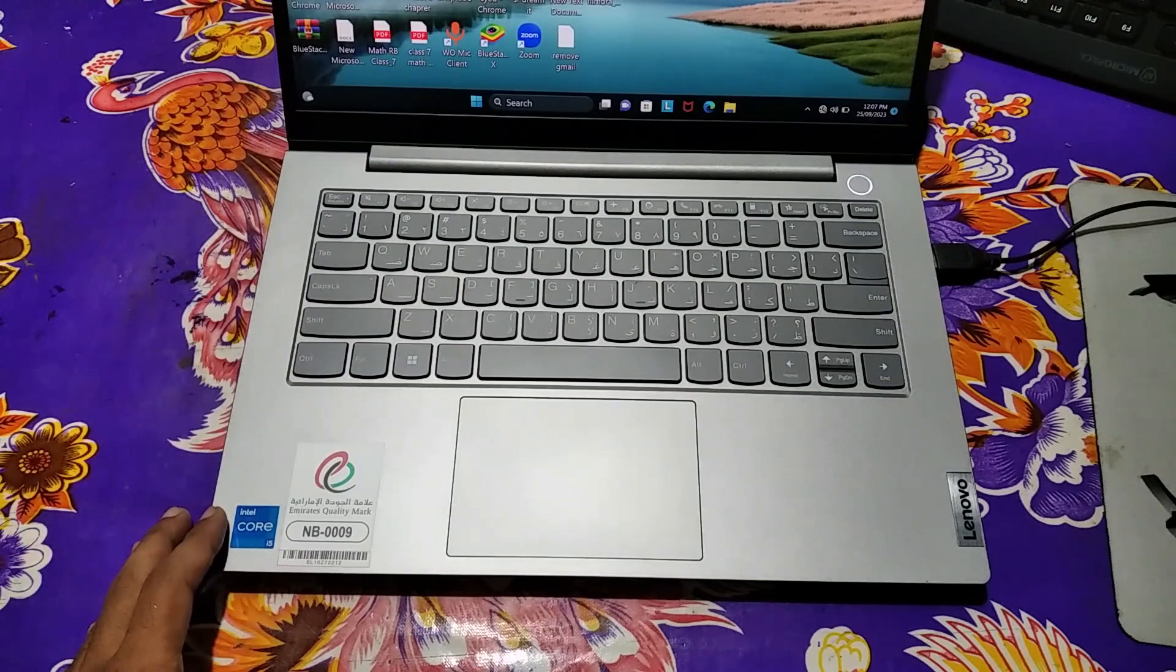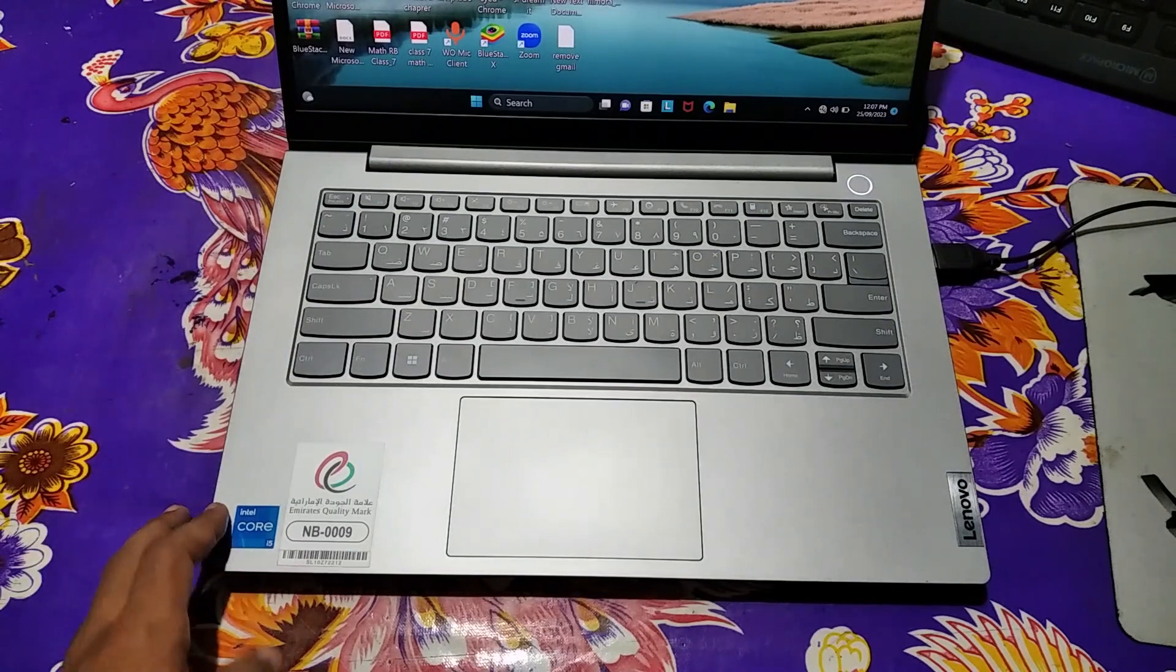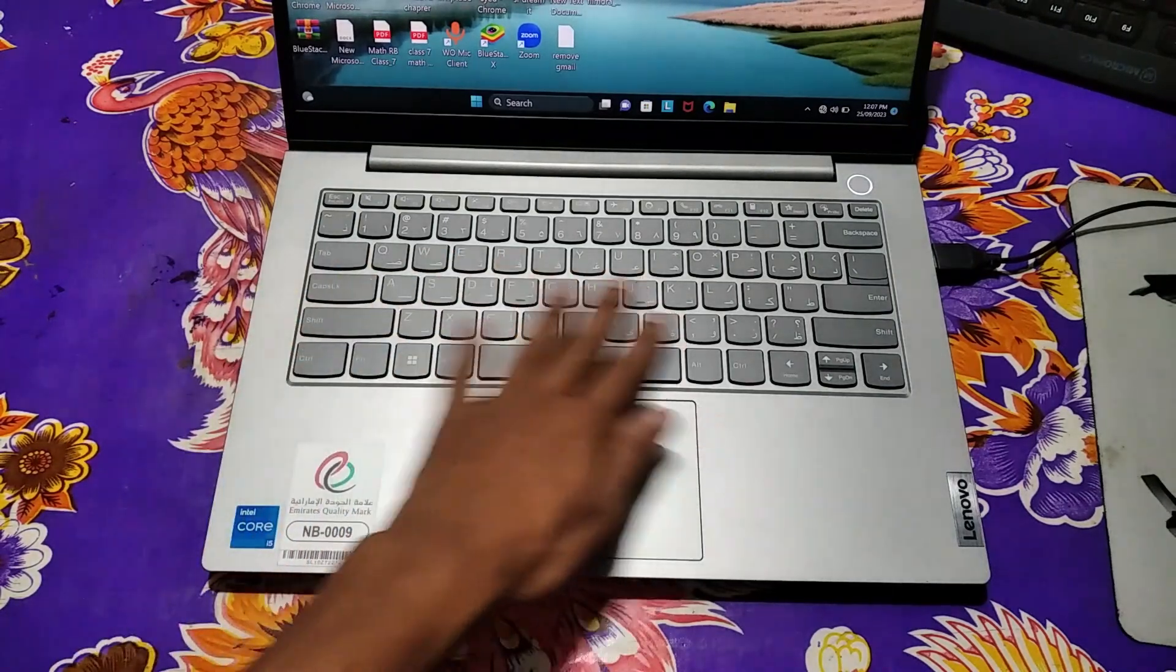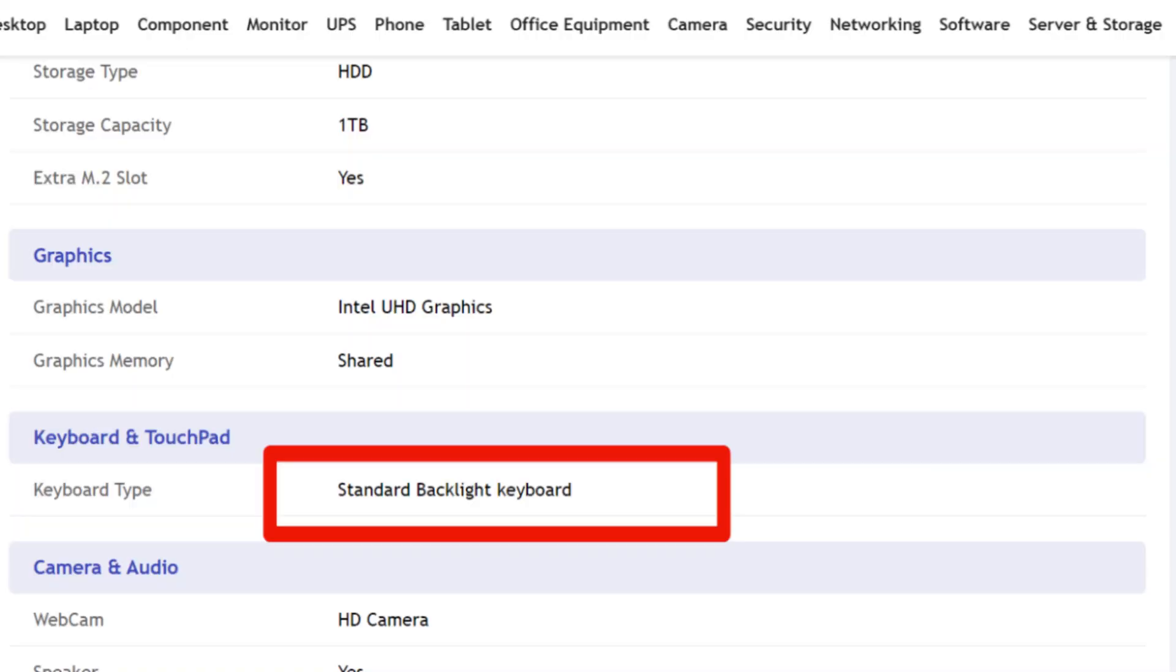First of all, check your laptop specification. Does your laptop have backlight keyboard feature? Go to Chrome browser and search here your laptop's model and check the specification of your laptop.